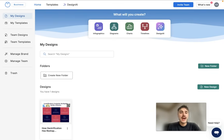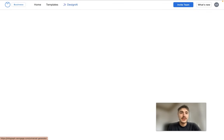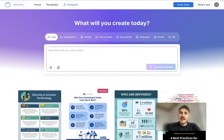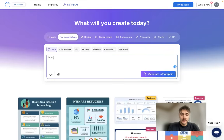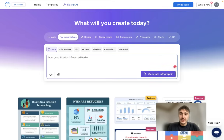I go to the AI Infographics Generator in Venngage and here I need to describe what type of information I want — a one-page infographic. For example, how gentrification influenced Berlin. Then I click Generate Infographics.